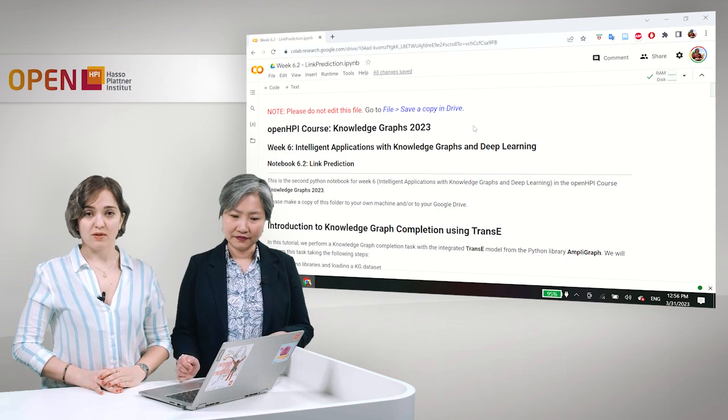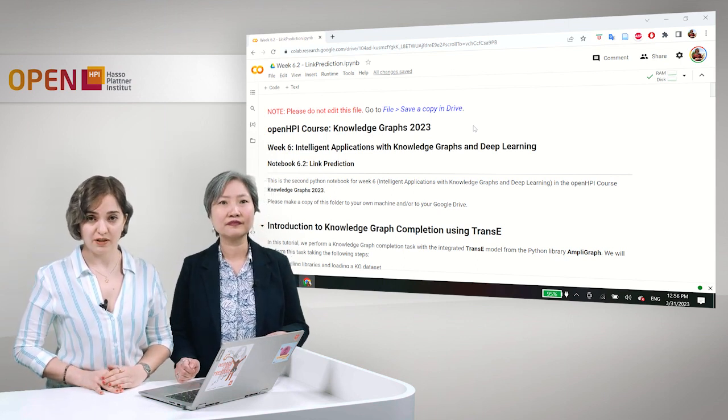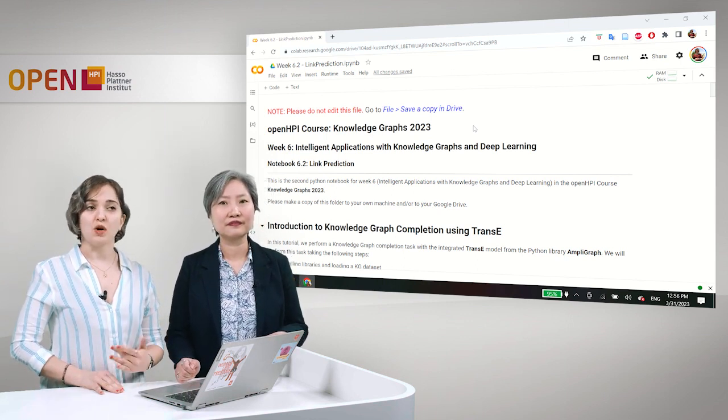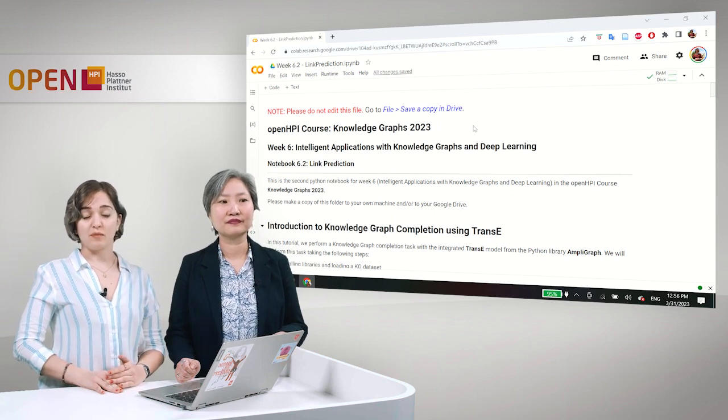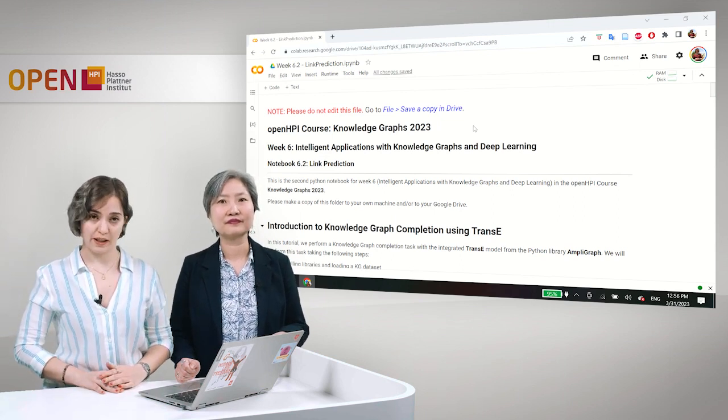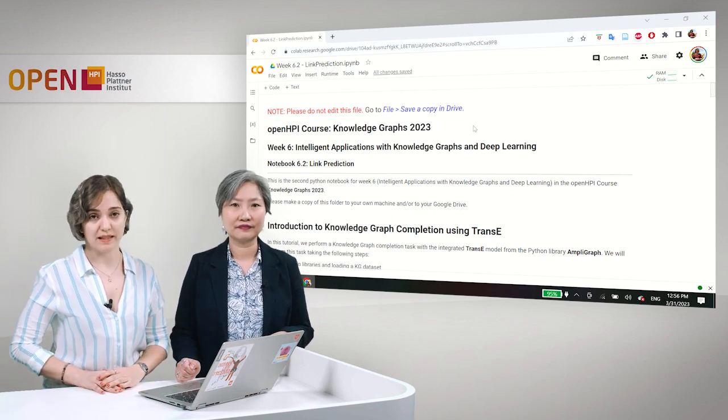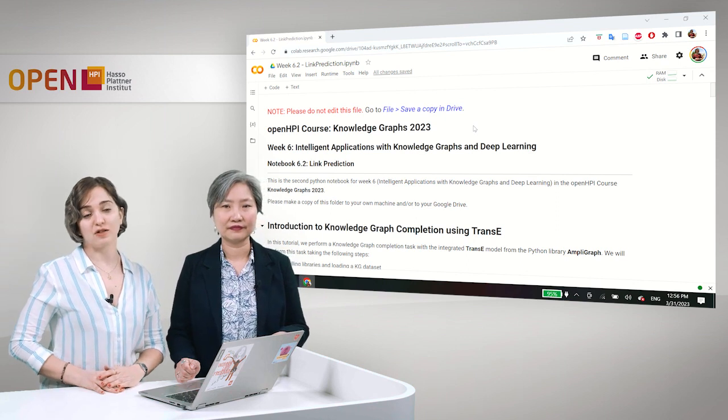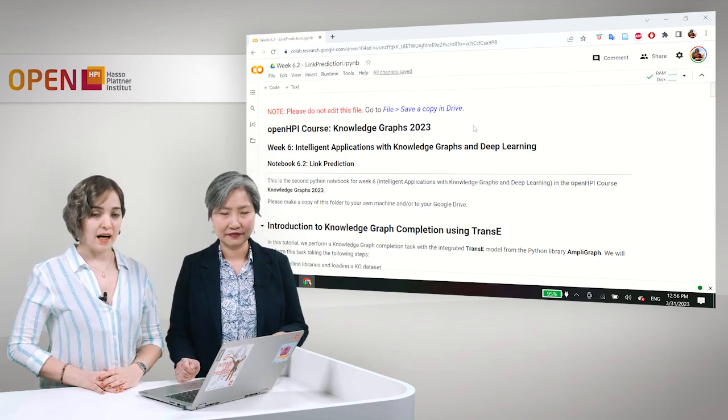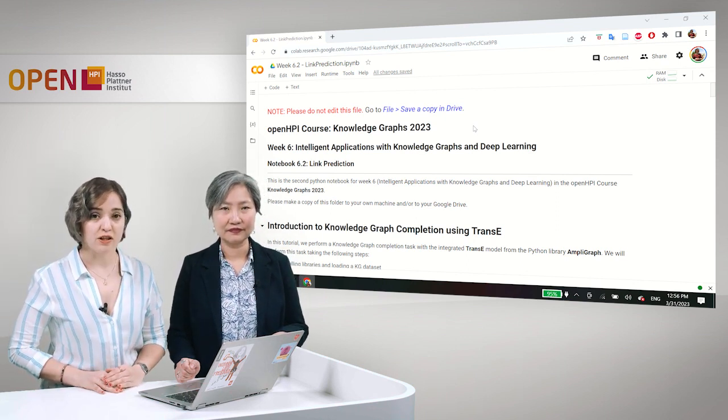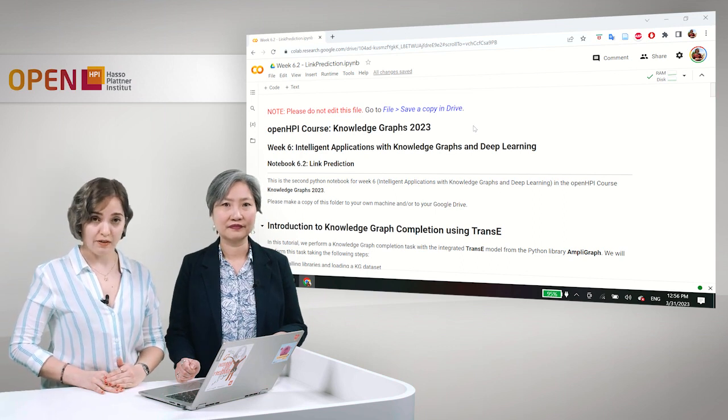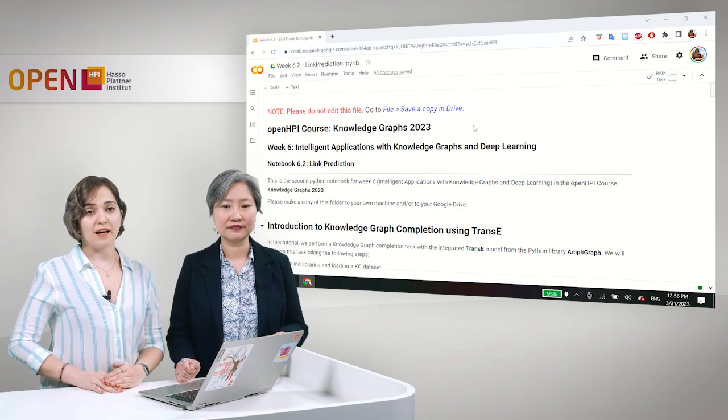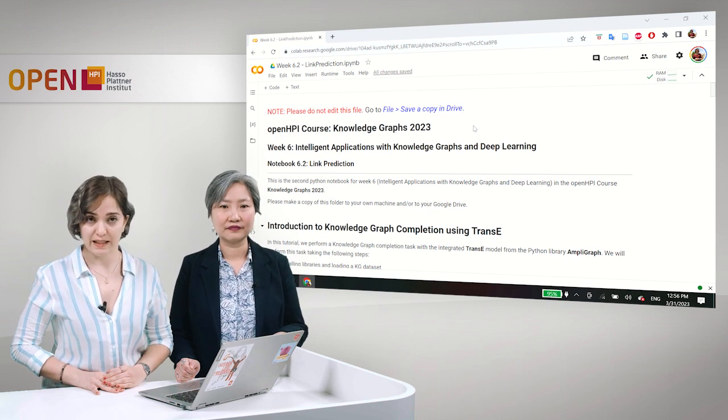Trans-E, as I mentioned, was proposed in 2013 and it's one of the most commonly used models for link prediction because of its simplicity and its good performance. It is an embedding based model which has a scoring function.